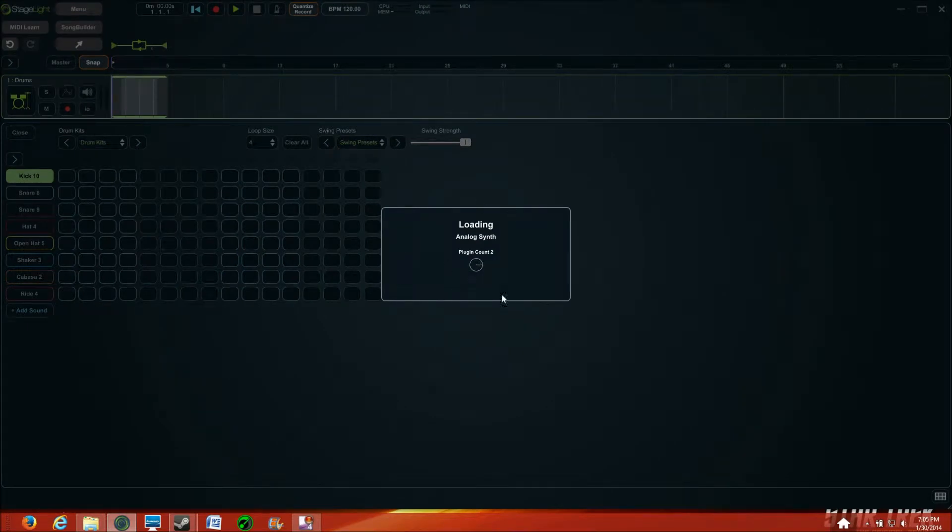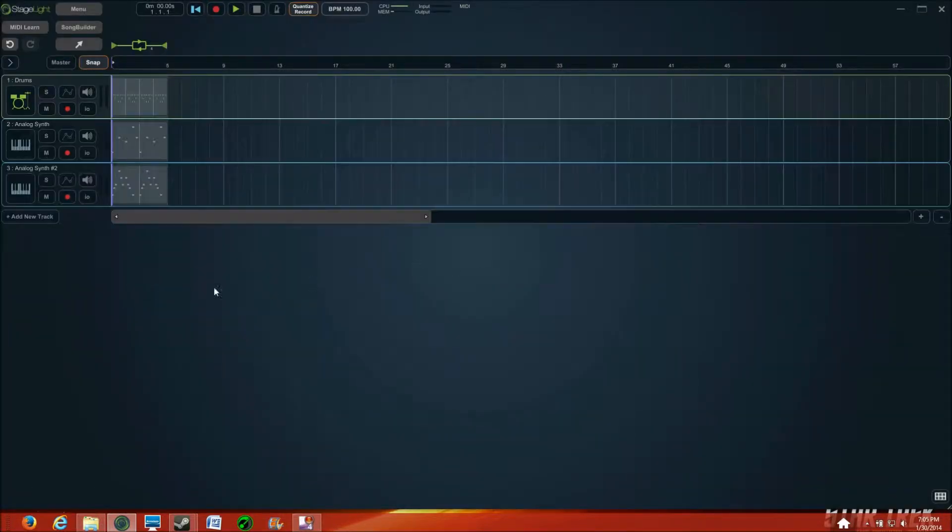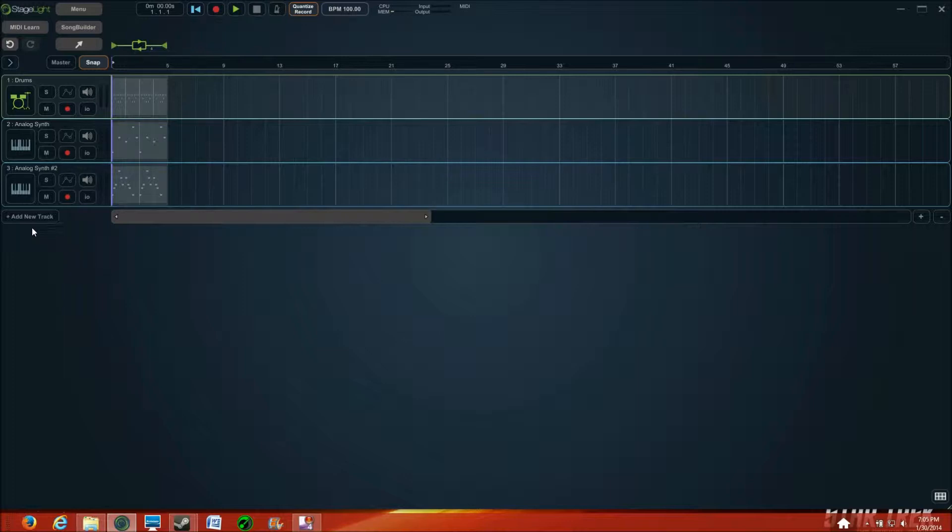Alright, then we let that load. This video is going to focus on adding the midrange to sort of fill up the song and add a little bit of meat to the skin and bones.